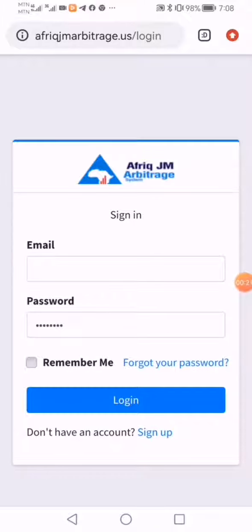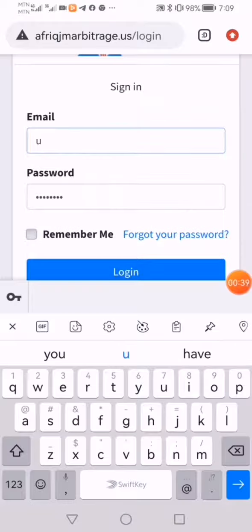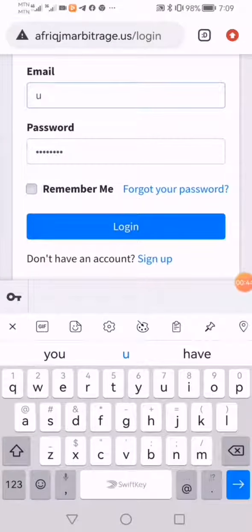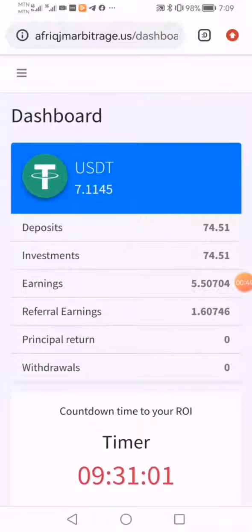When you click on login, you put in your email — the email you used for registration — and the password you selected or created. After inserting the email and your password, you click on the login button, that blue button down here.